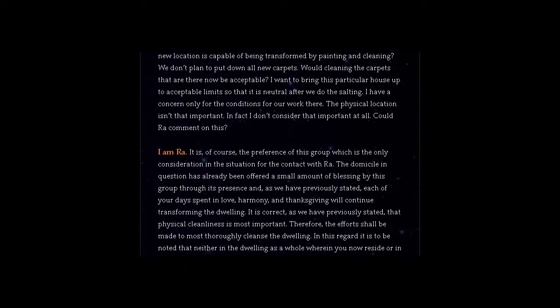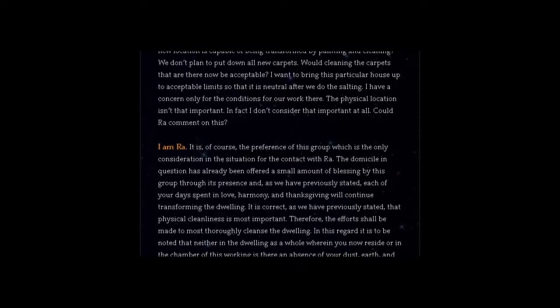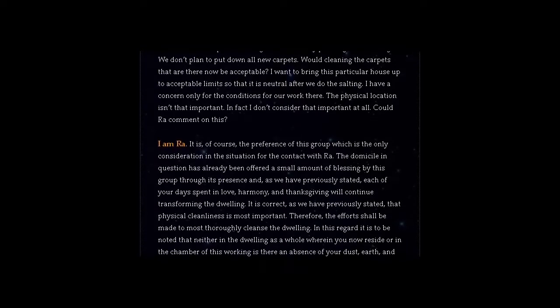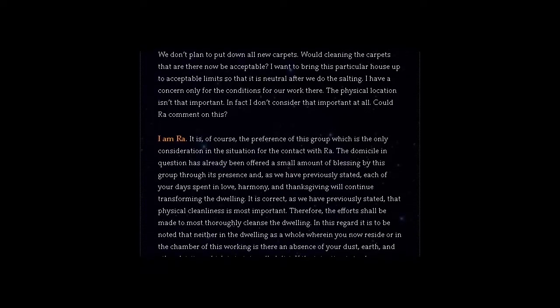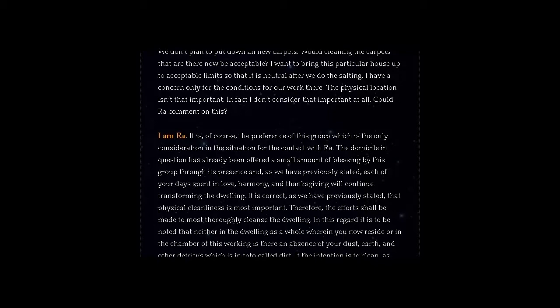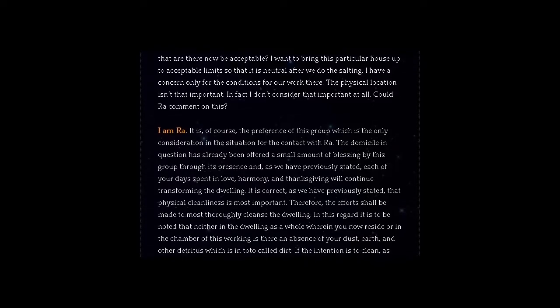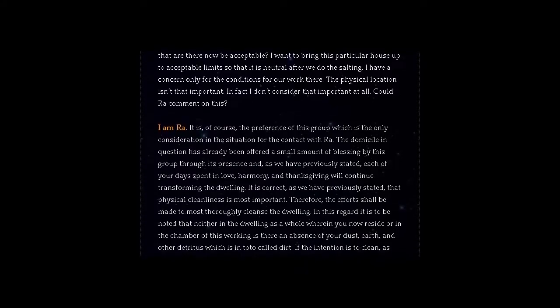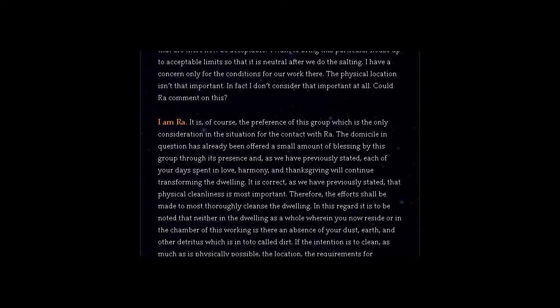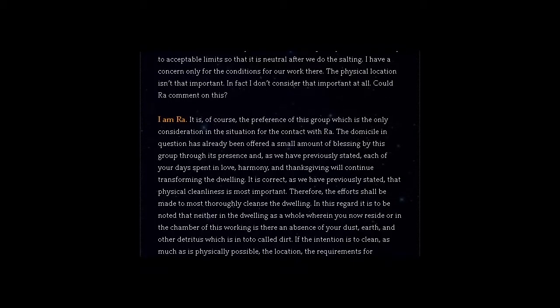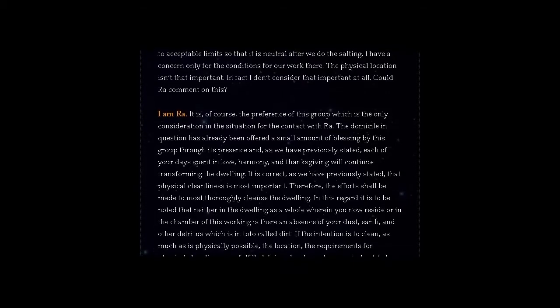It is correct, as we have previously stated, that physical cleanliness is most important. Therefore, the effort shall be made to most thoroughly cleanse the dwelling.